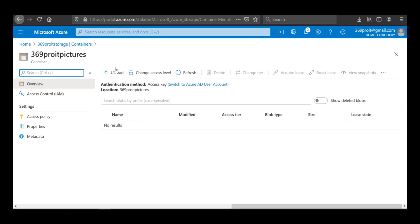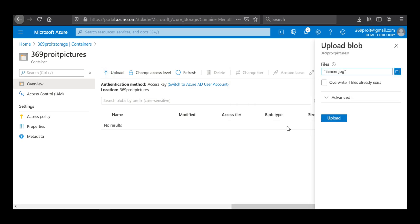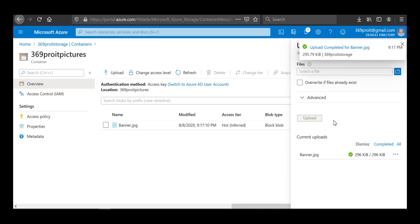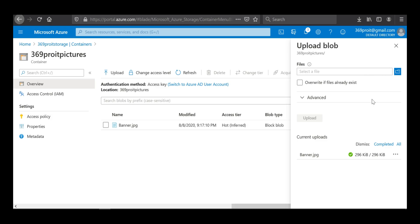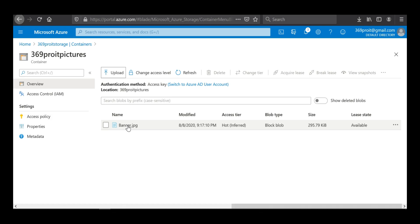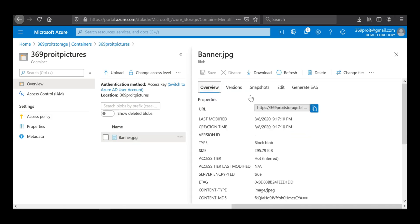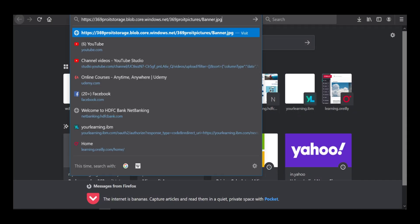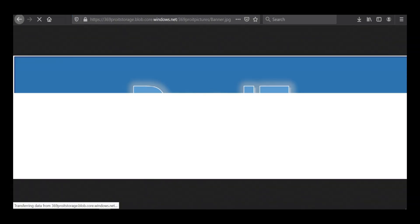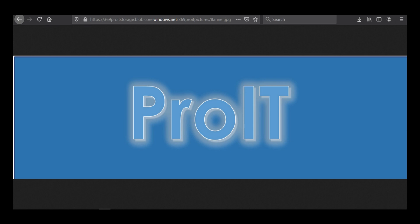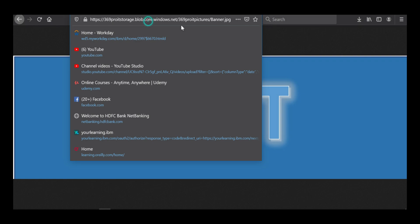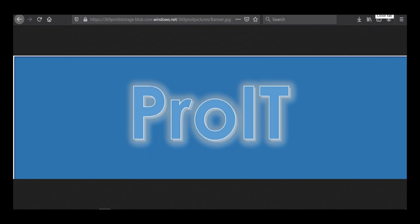There's no data here since we just created the container. I'll click 'Upload', select the file I want to upload, and click 'Upload'. The file is uploaded. I click 'Close' and then click on the file — this provides me with a link I can use to access the file. I copy the link, open a new browser, and paste it. The file loads successfully. It's being served from Azure Blob storage over the internet.